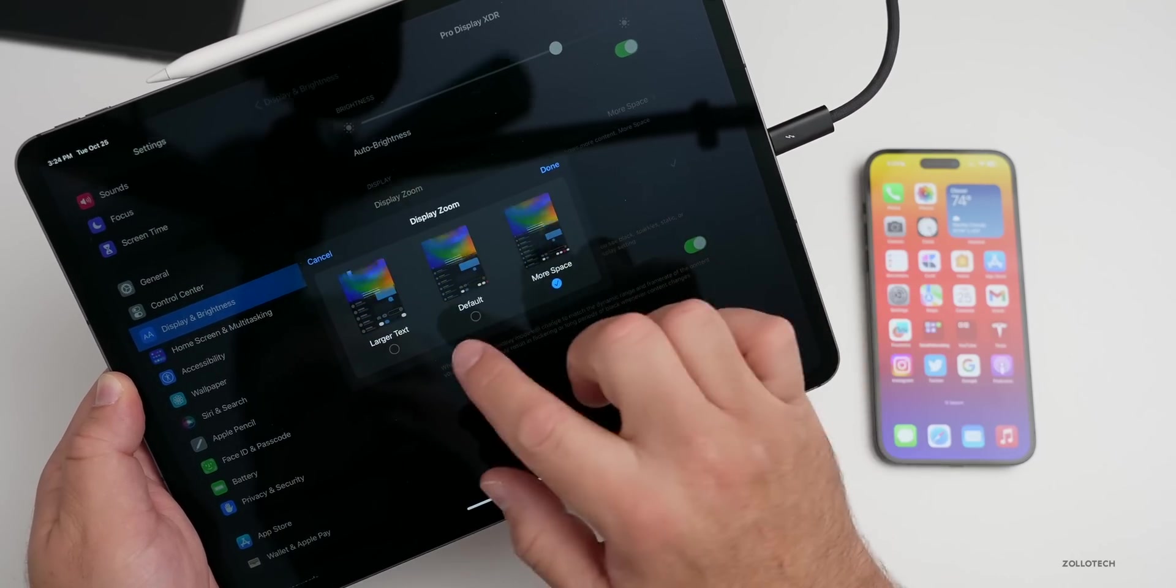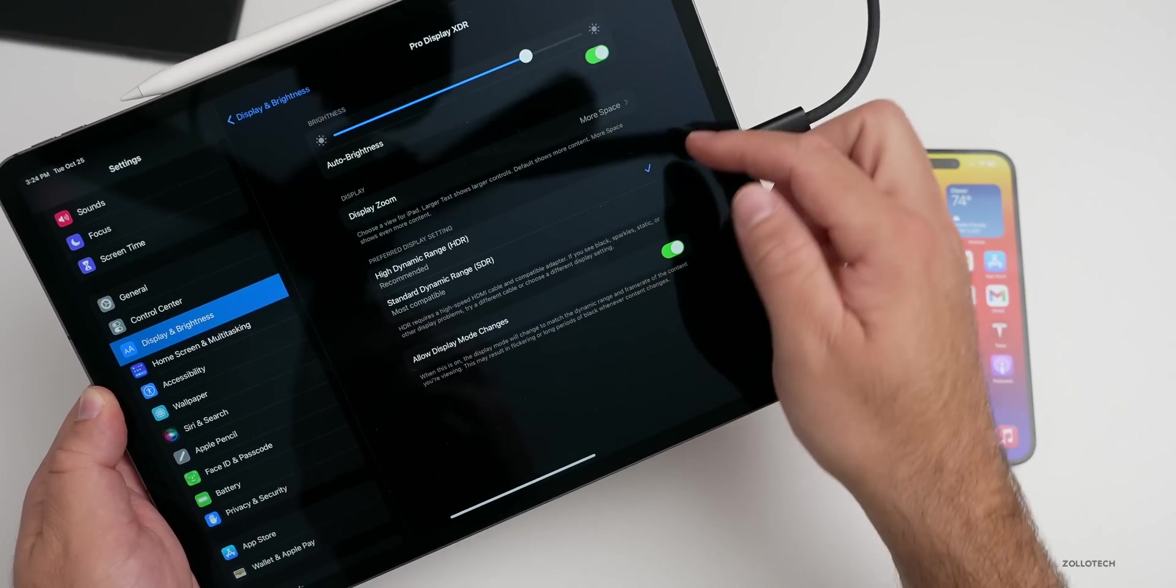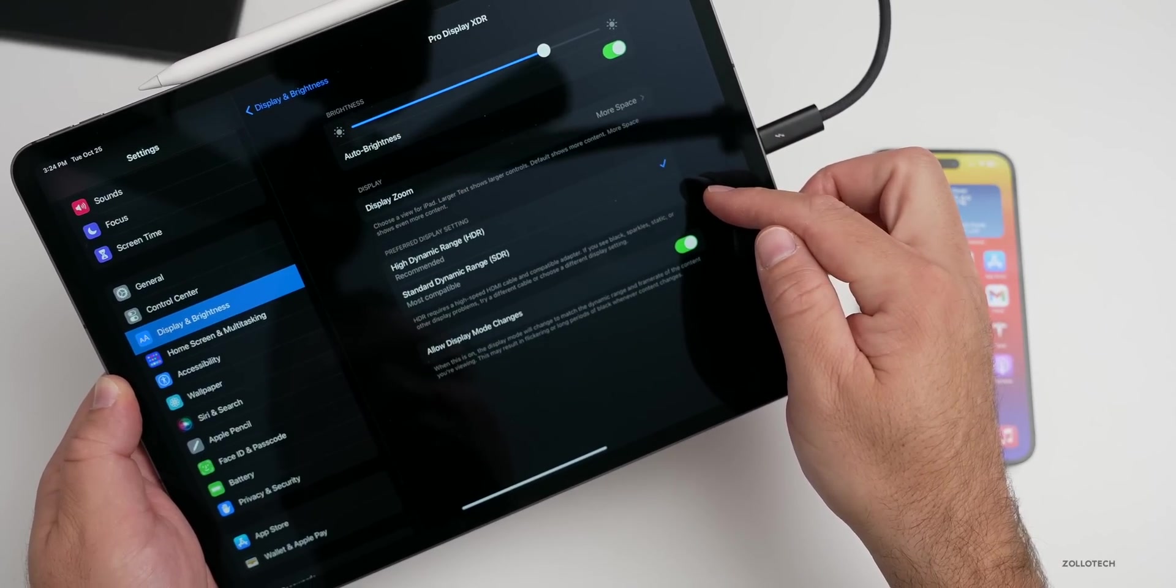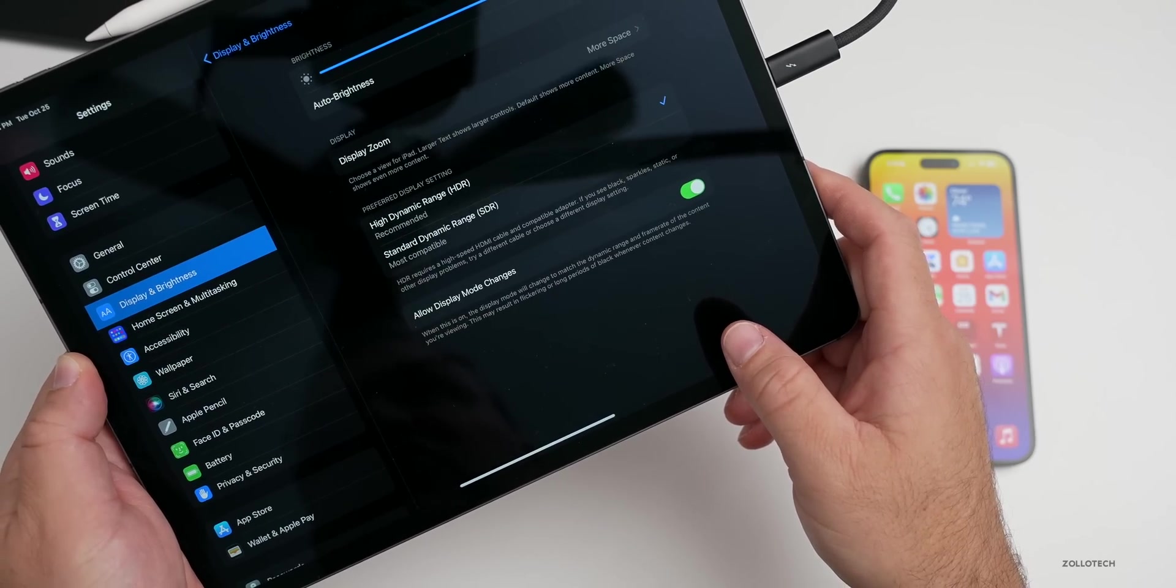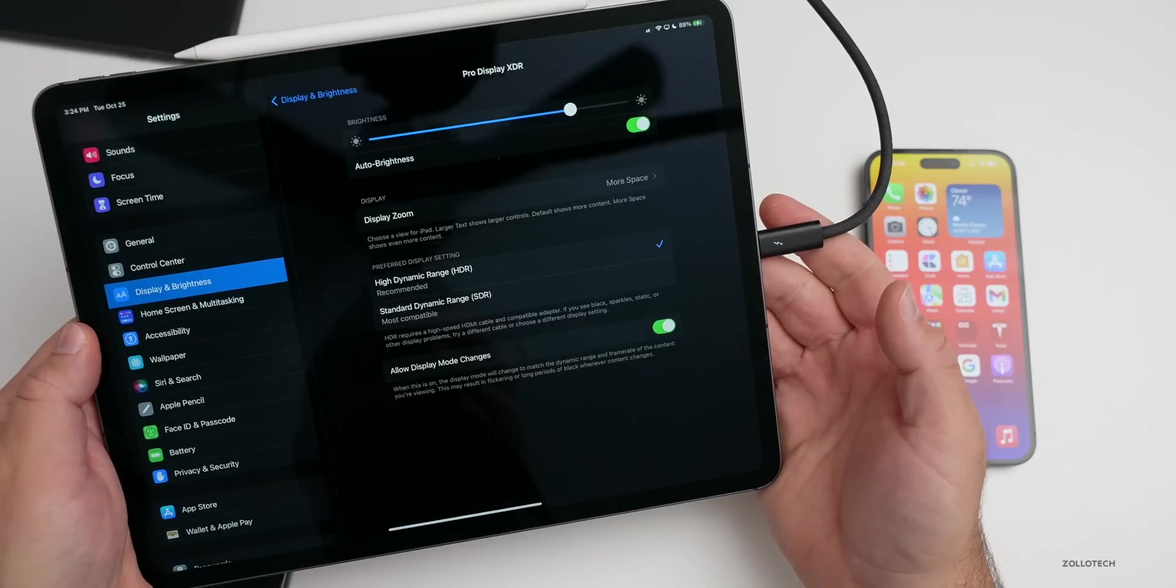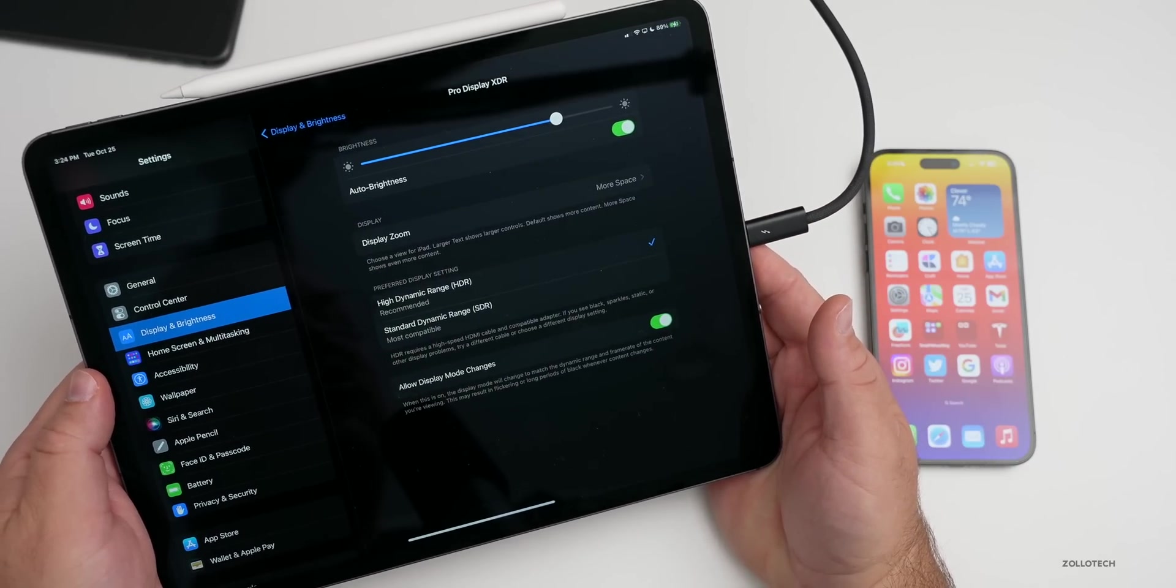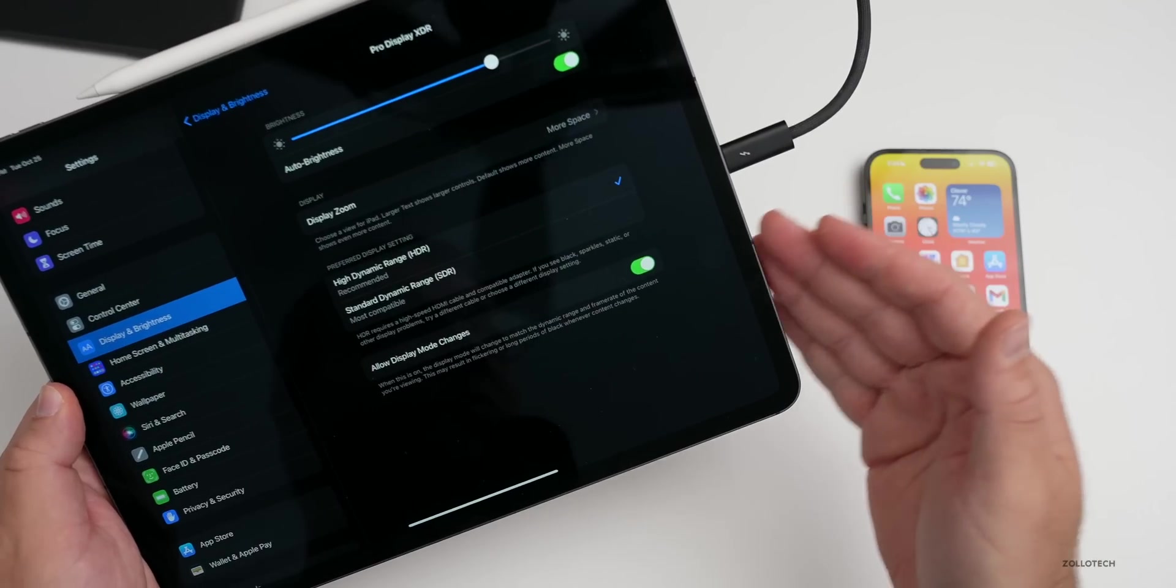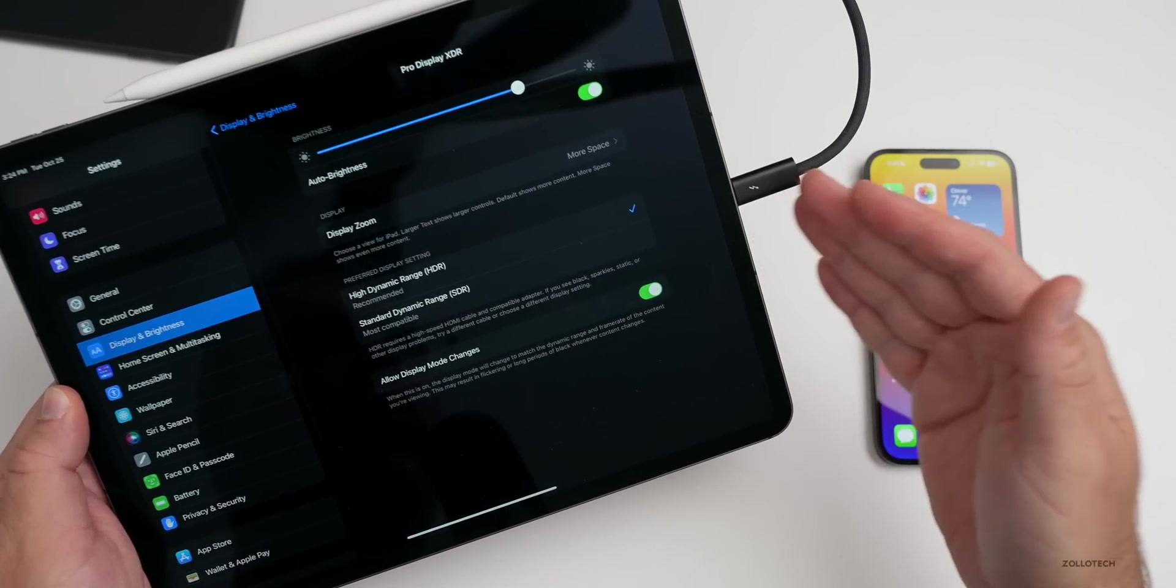Then also high dynamic range, standard dynamic range, and allow display mode changes. All of those have been brought back with iPadOS 16.2. Of course you'll need a supporting iPad, basically an M1 or M2 iPad to use external displays though.